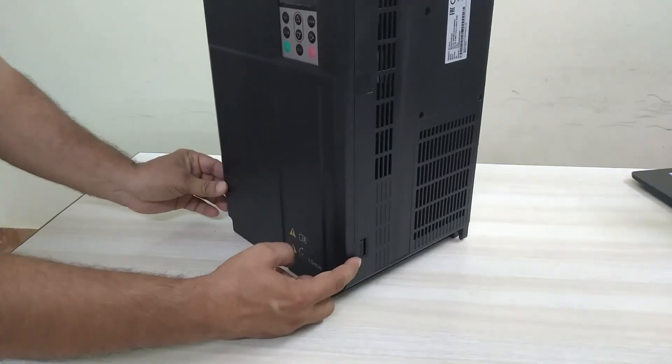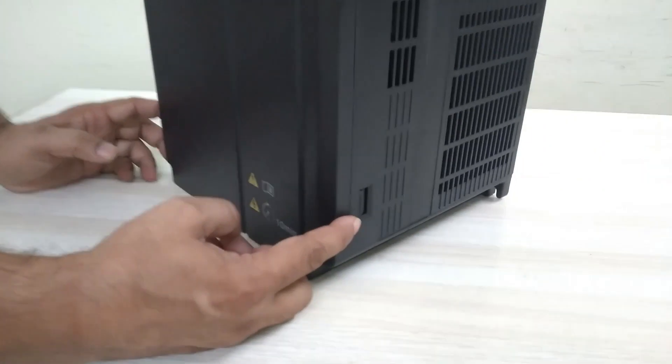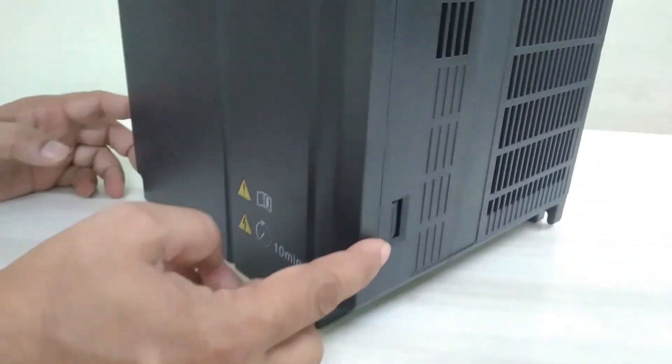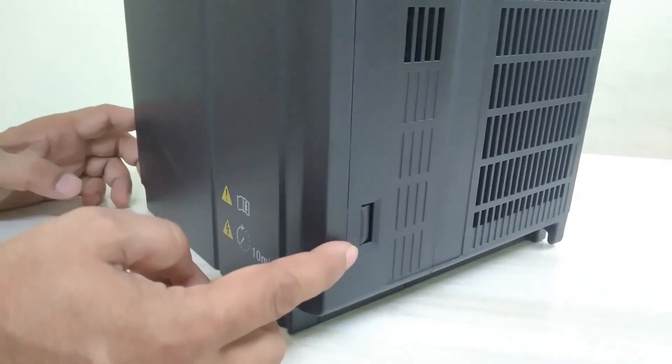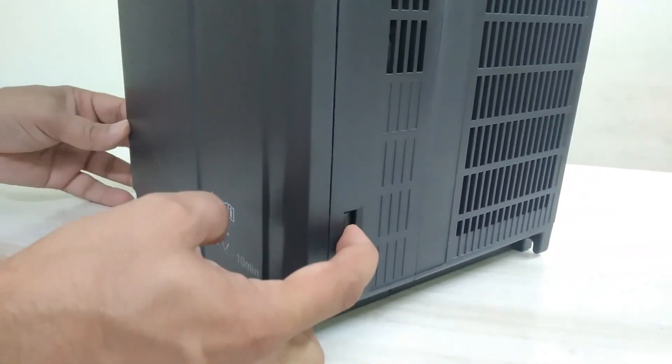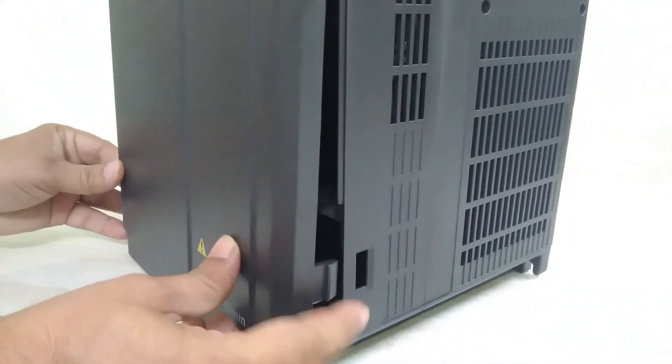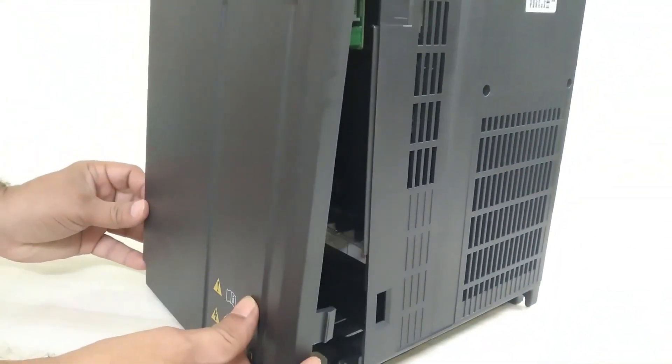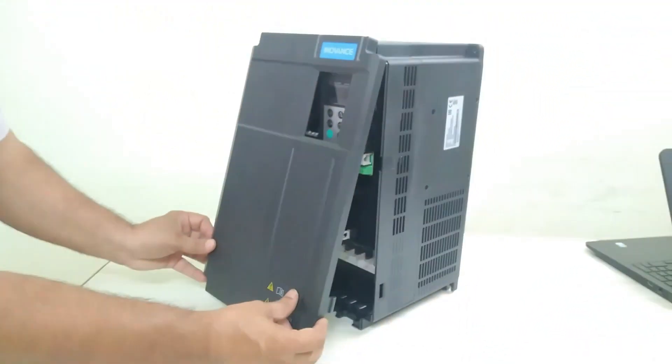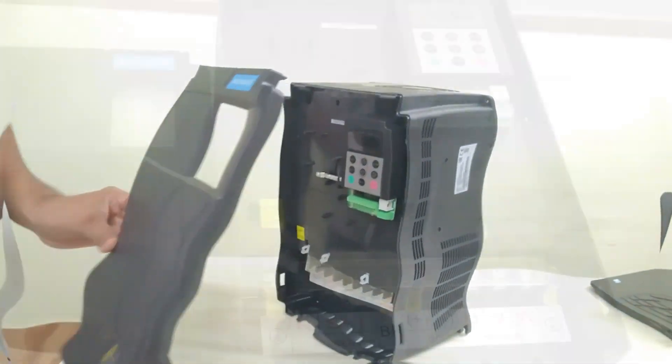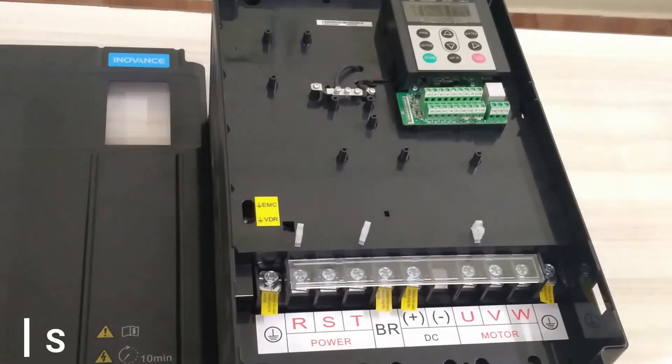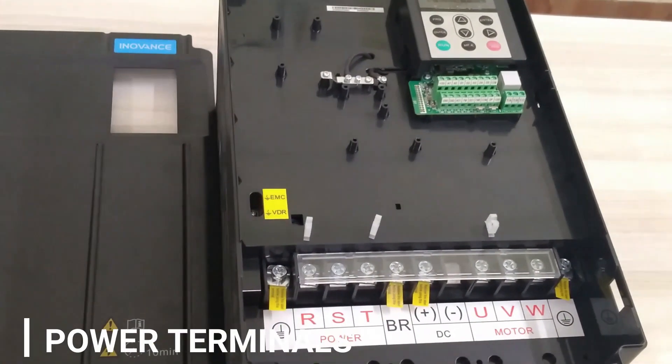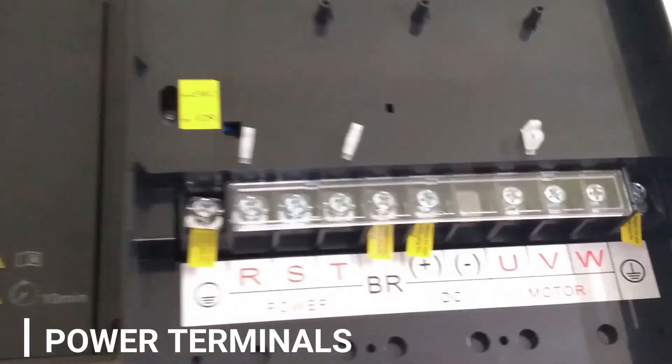VFD has got two slots at the bottom of both sides to fix the plastic latch. We have to push the latch inside the VFD to release it, and then the cover can be easily removed. After removing the front cover, we can see power terminals at the bottom side of the VFD.